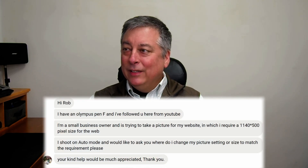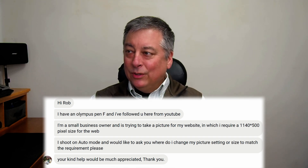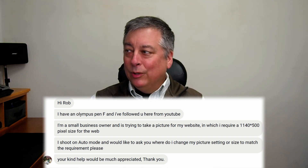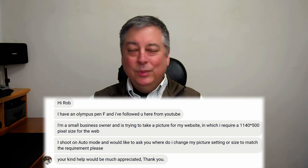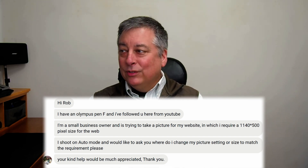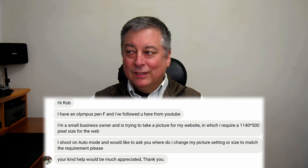The first question I have here is actually a private message from my Facebook so I won't say the person's name, but I will read the question. It says: Hi Rob, I have an Olympus Pen F and I followed you here on YouTube. I'm a small business owner trying to take a picture for my website, which requires a 1140 by 500 pixel size for the web. I shoot in auto mode and would like to ask where do I change my picture setting or size to match the requirement please.